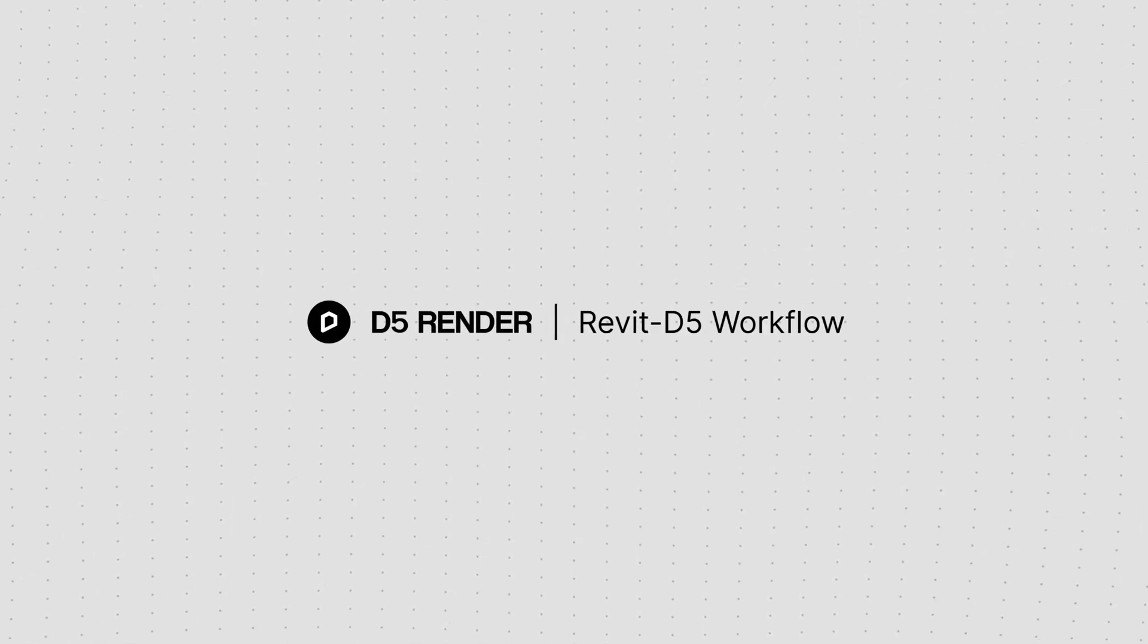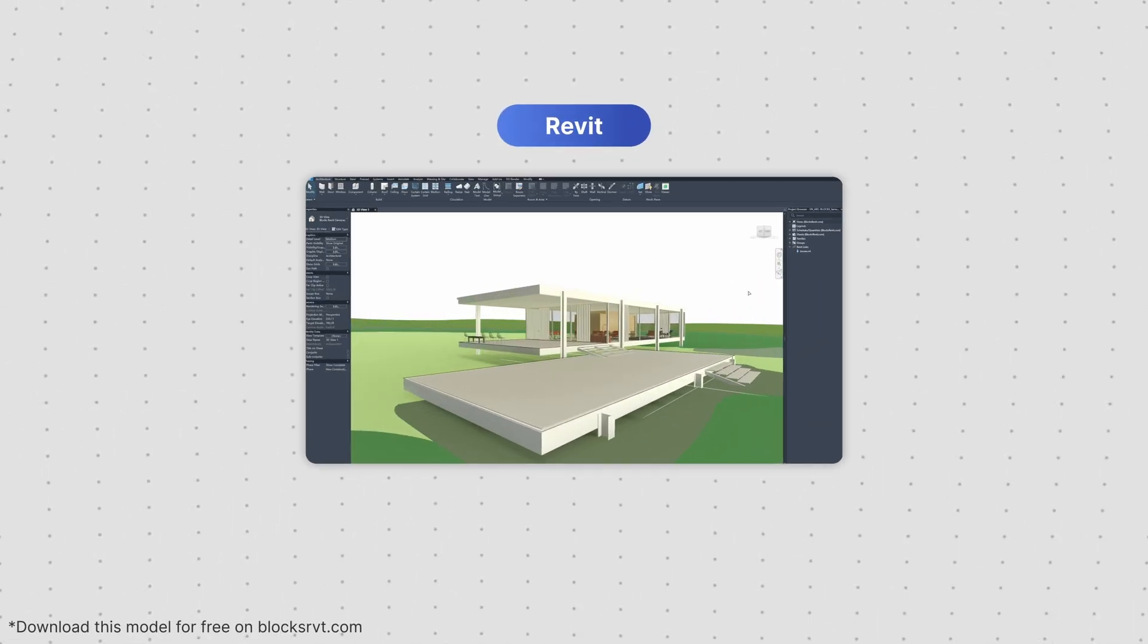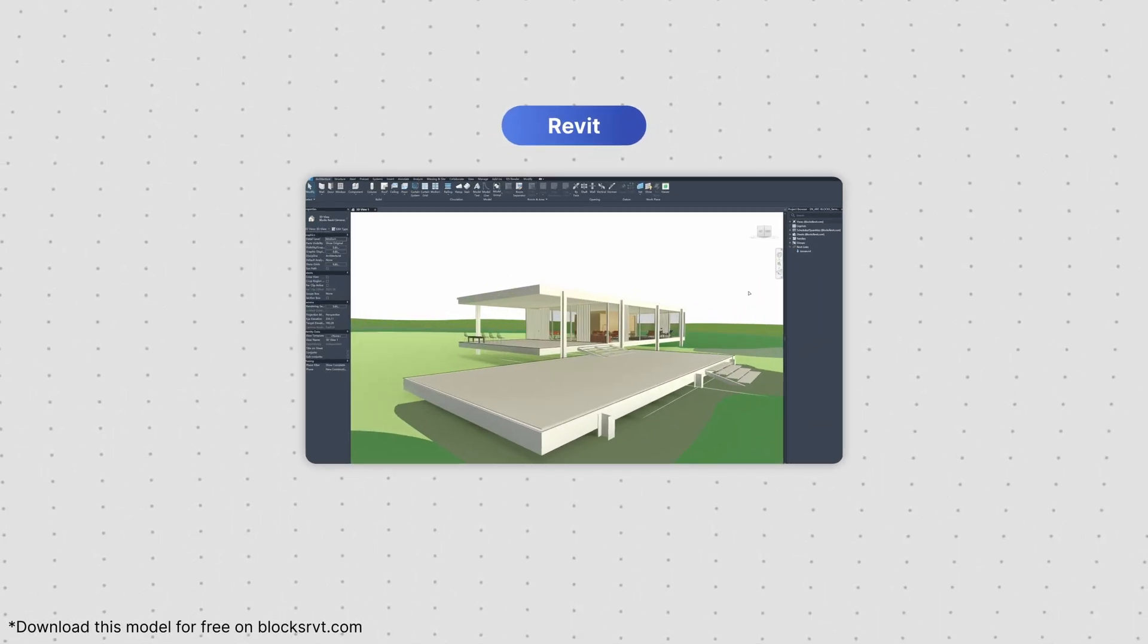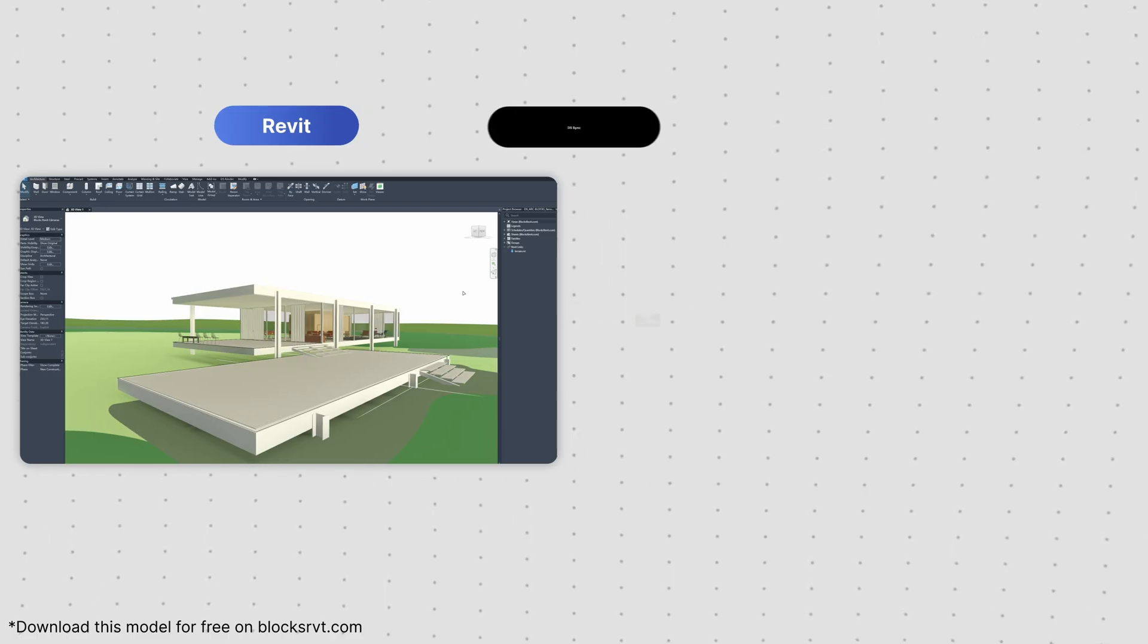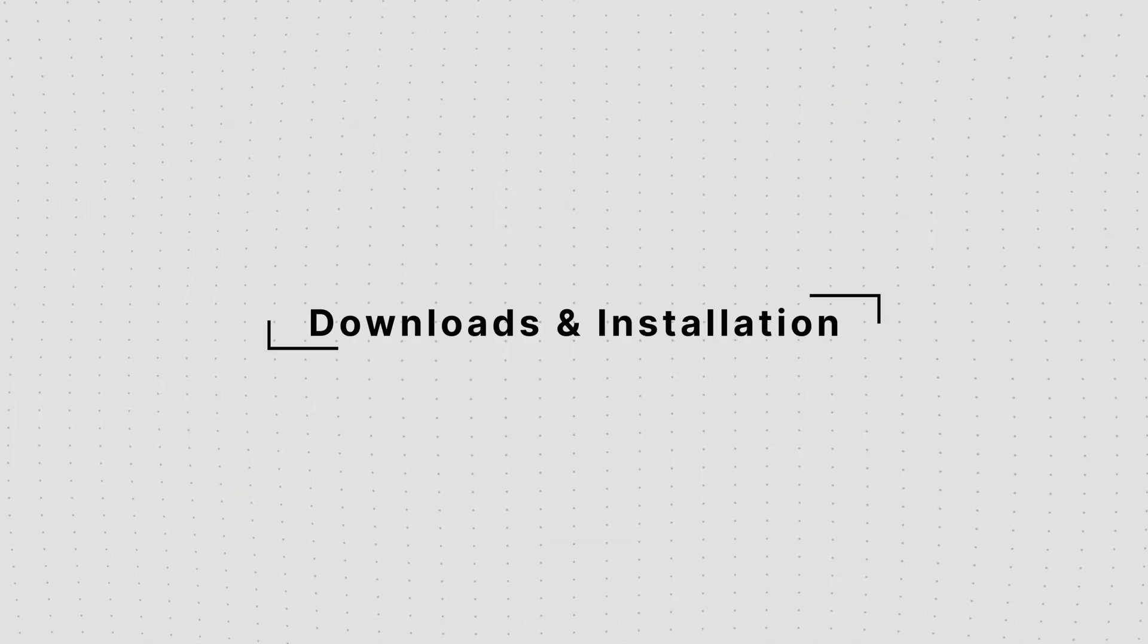Hi everyone and welcome! Ready to bring your Revit designs to life? In this tutorial, we'll walk through the entire Revit to D5 workflow. Let's get started!